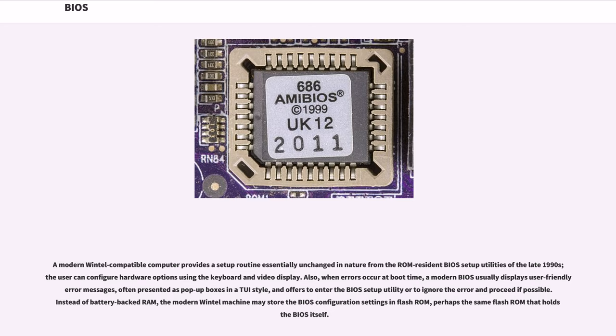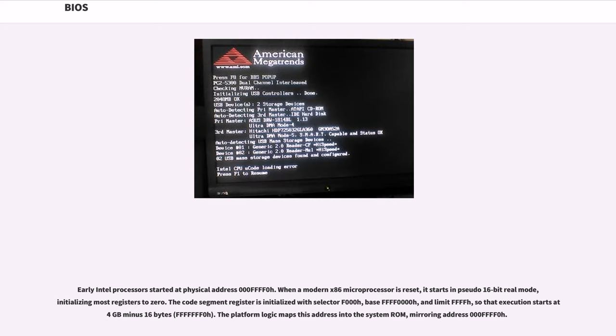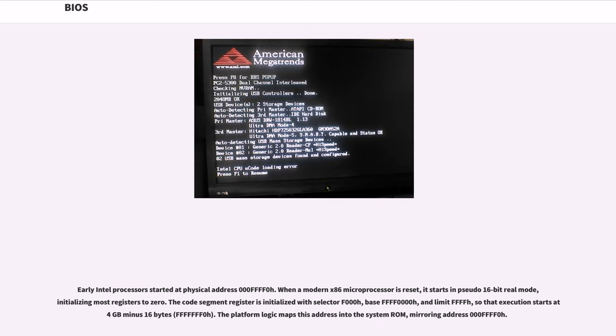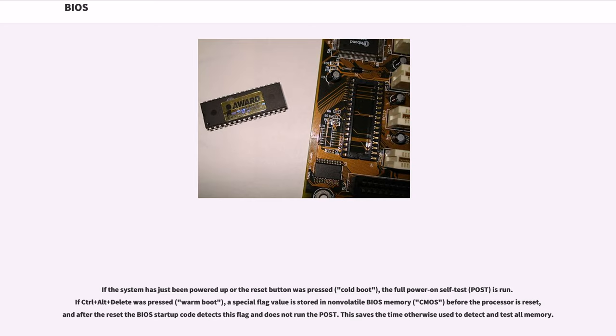Early Intel processors started at physical address 0000FFFF0H. When a modern X86 microprocessor is reset, it starts in pseudo 16-bit real mode, initializing most registers to zero. The code segment register is initialized with selector F000H, base FFFF0000H, and limit FFFFH, so that execution starts at 4GB-16 bytes, FFFFFFF0H. The platform logic maps this address into the system ROM, mirroring address 0000FFFF0H. If the system has just been powered up or the reset button was pressed, cold boot, the full power on self-test, POST, is run.